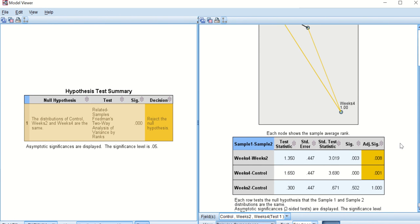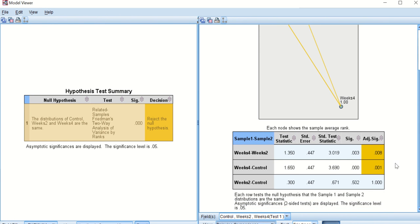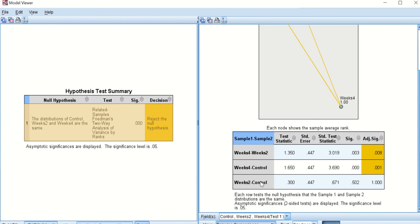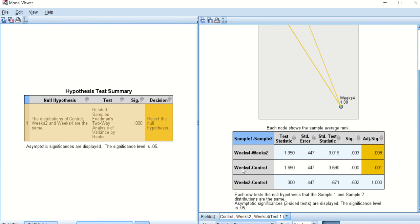And this table really is showing the comparison between control and week two, control and week four, week two and week four. Again, as we can see here, with this post hoc test it shows that there is no significant difference between control and week two—however, because the p-value is equal to one. However, there is a significant difference between control and week four, and there's also a significant difference between week two and week four, as the p-value is less than 0.05.